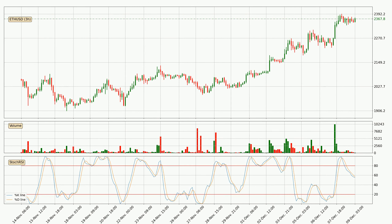Looking at the three-hourly Stochastic RSI, it currently shows no overbought or oversold conditions, but the %K line is below the %D line, which means the current trend is on the downside.